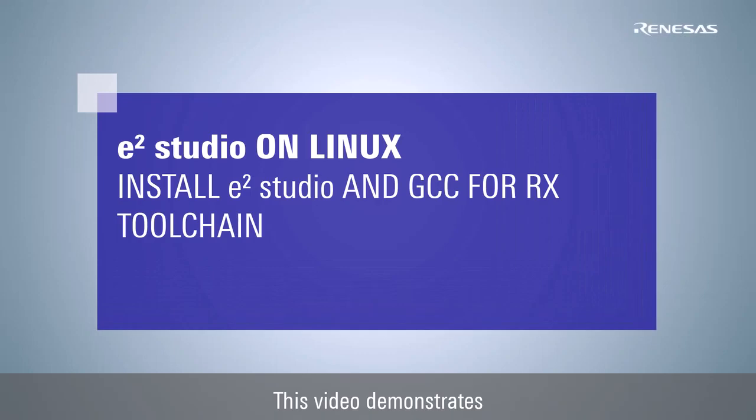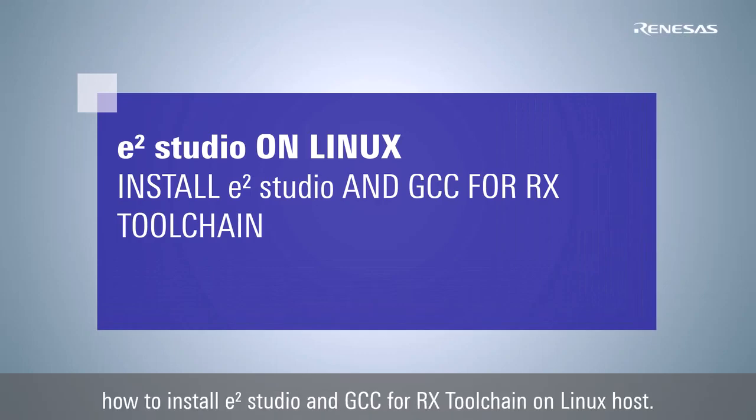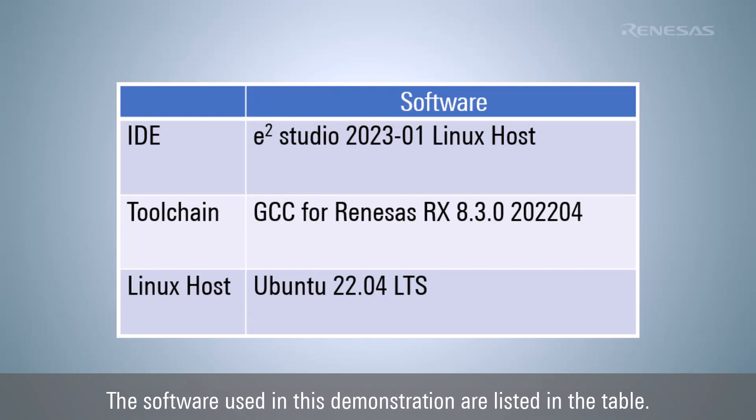This video demonstrates how to install e² studio and GCC for RX toolchain on Linux host. The software used in this demonstration are listed in the table.